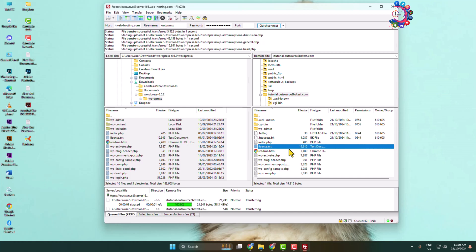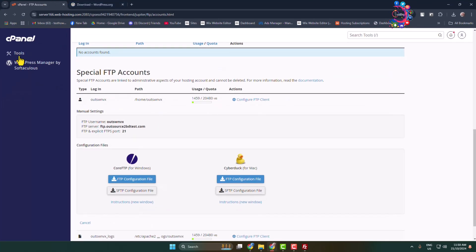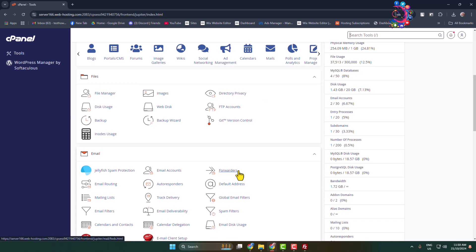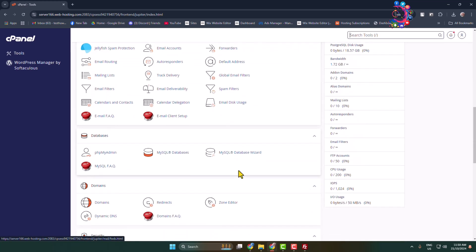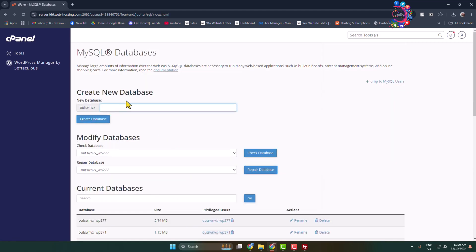Once you've successfully uploaded your WordPress files to your web server, we now need to create a database for our WordPress website. Go back to your cPanel and open 'MySQL Databases'. Create a new database by entering a database name and clicking 'Create Database'.